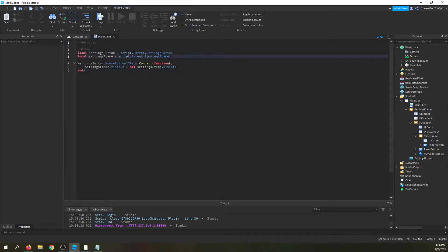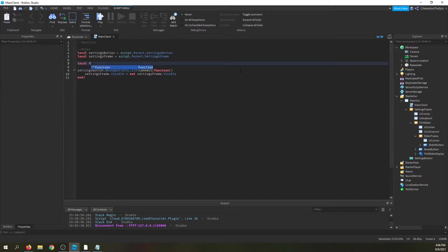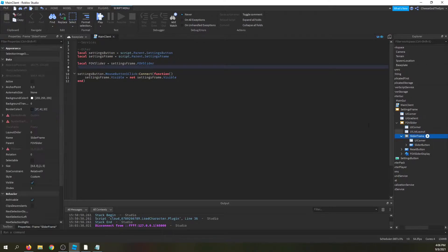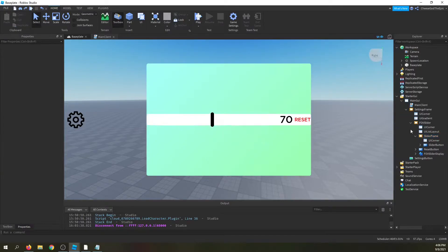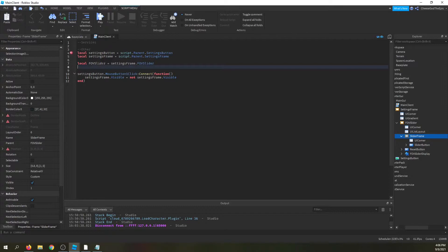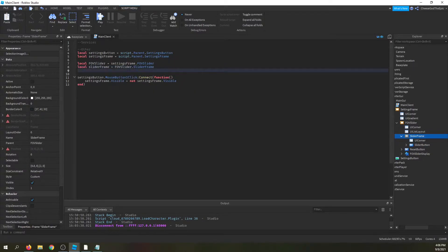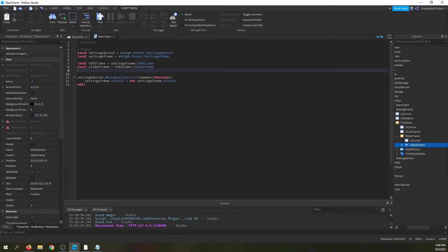First I'll define the main frame — I've called it FOV slider — so: local FOVSlider = script.Parent.SettingsFrame.FOVSlider. Then I'll define the slider frame: local sliderFrame = FOVSlider.SliderFrame. And then the slider button, which is the button that actually moves: local sliderButton = sliderFrame.SliderButton.